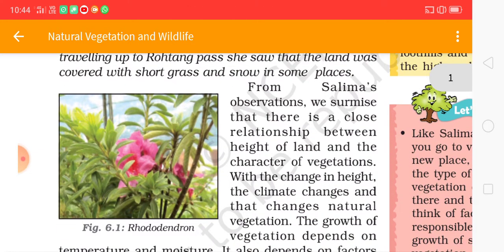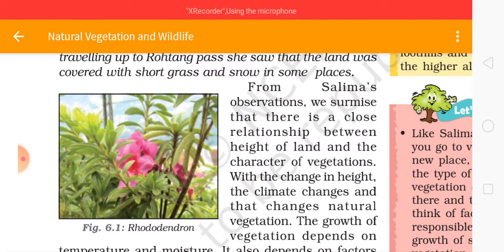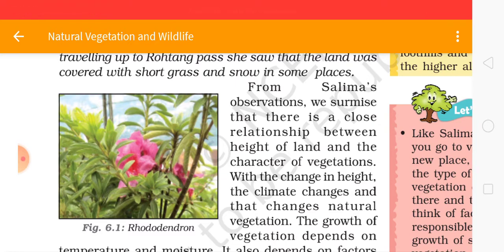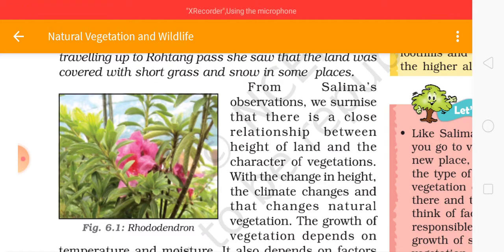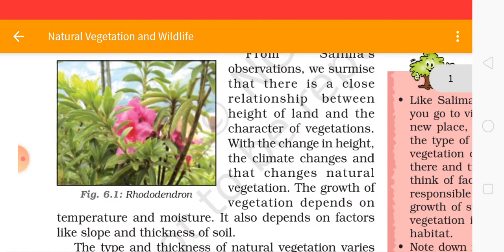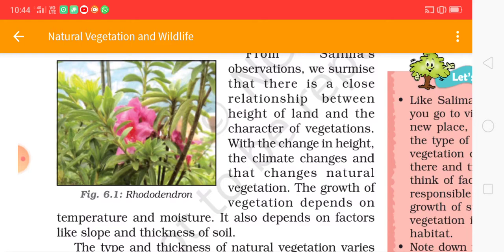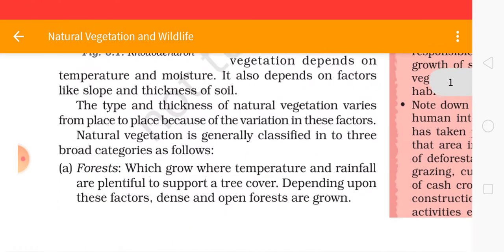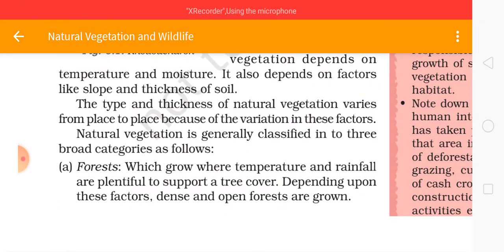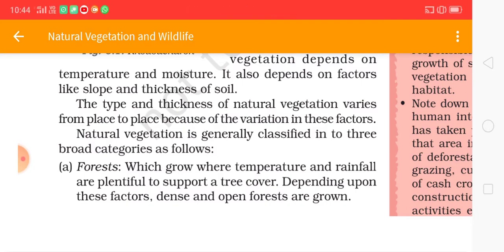From Salima's observations, we can surmise that there is a close relationship between the height of land and the character of vegetation. With the change in height, the climate changes and so does the natural vegetation. The growth of vegetation depends on temperature and moisture. It also depends on factors like slopes and thickness of soil. The type and thickness of natural vegetation varies from place to place because of the variation in these factors.